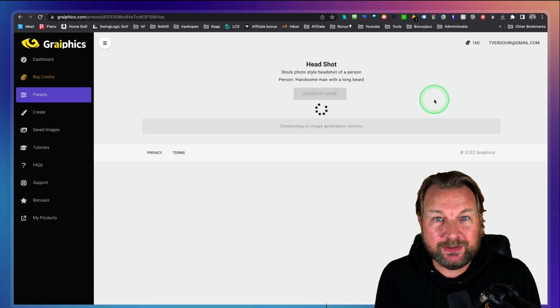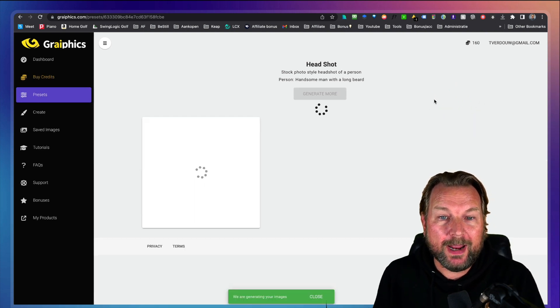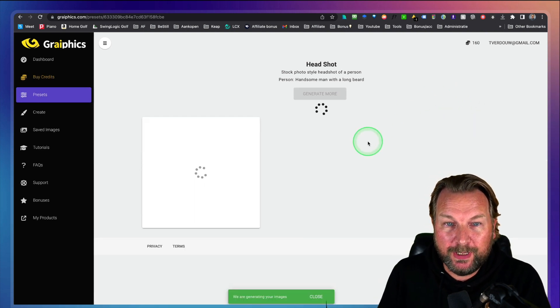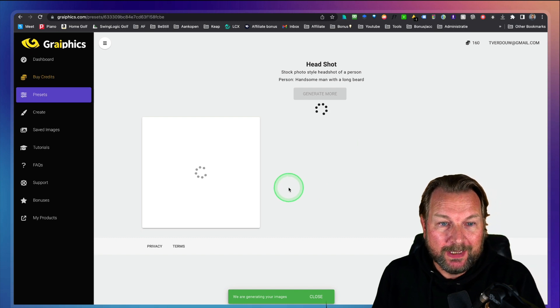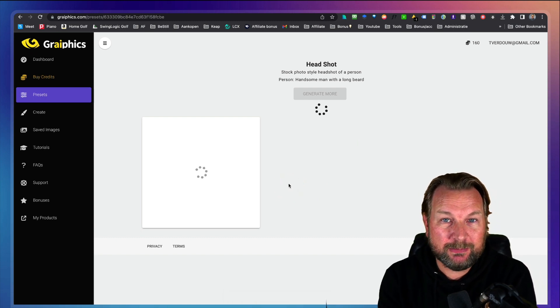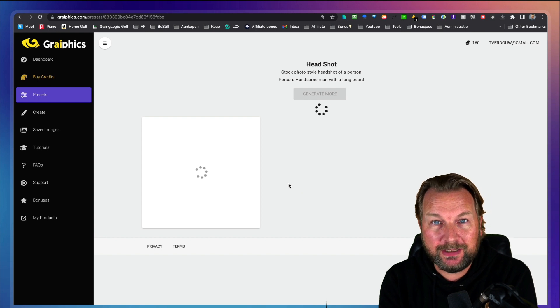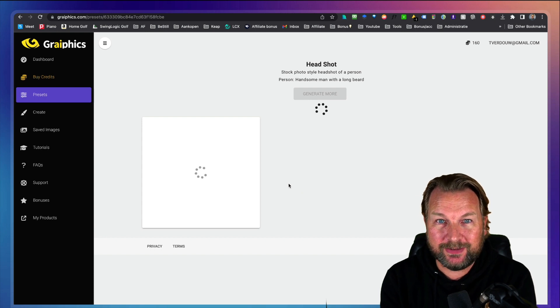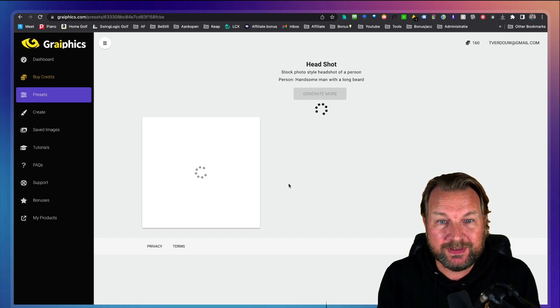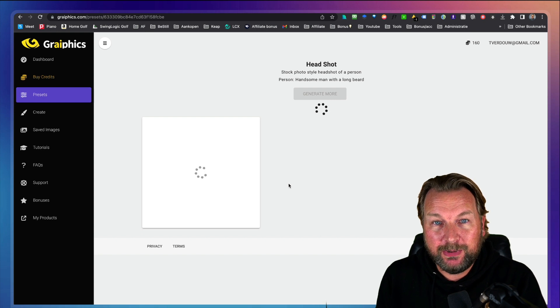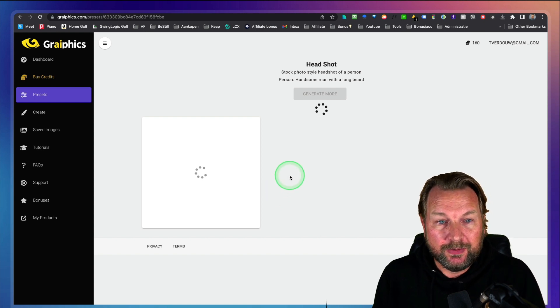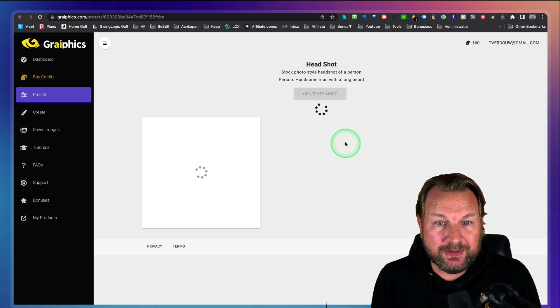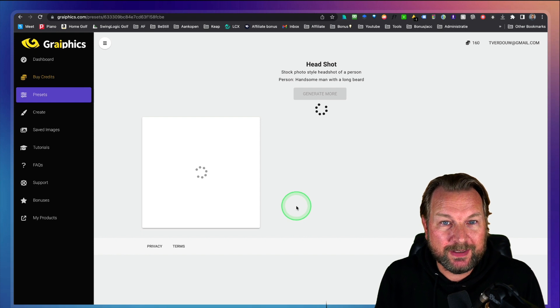Right now it's going to create a photo of a man with a long beard for you. And these images are stock free. You can use them on your website, on your social media and your newsletters, anywhere in your designs. You can simply use those because you got all the rights through those images.